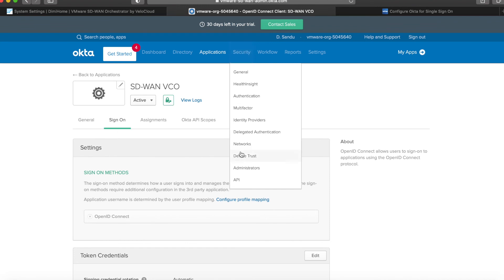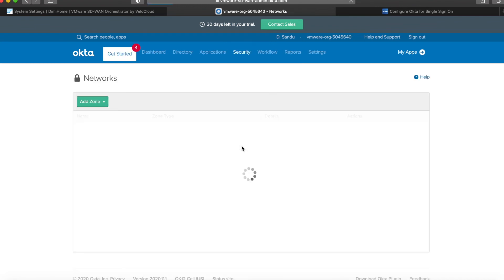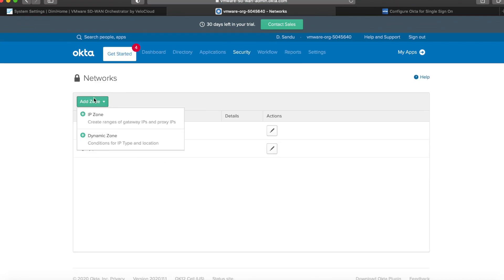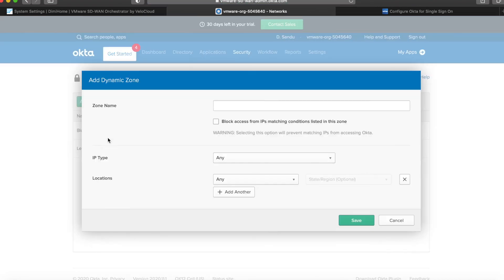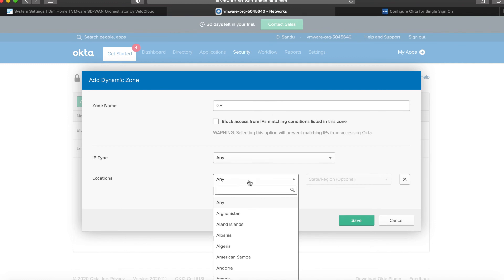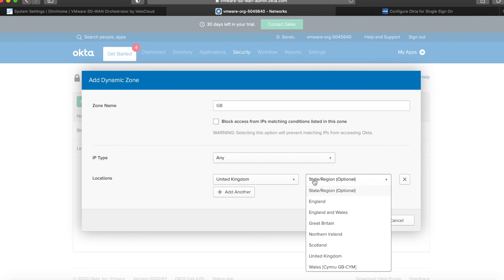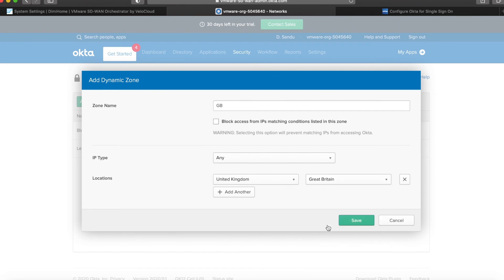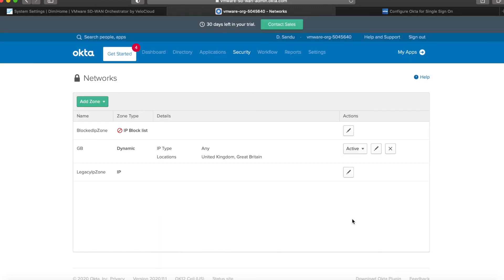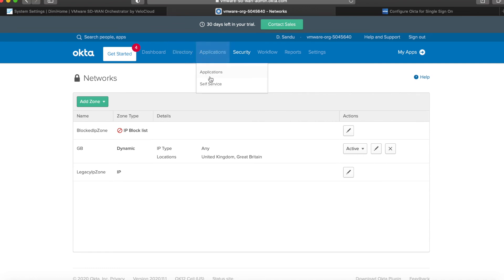We go inside security, we go into networks, we add a dynamic zone. Let's call it Great Britain. Inside location, we specify United Kingdom, Great Britain. Click save, and now we're going inside the application itself.